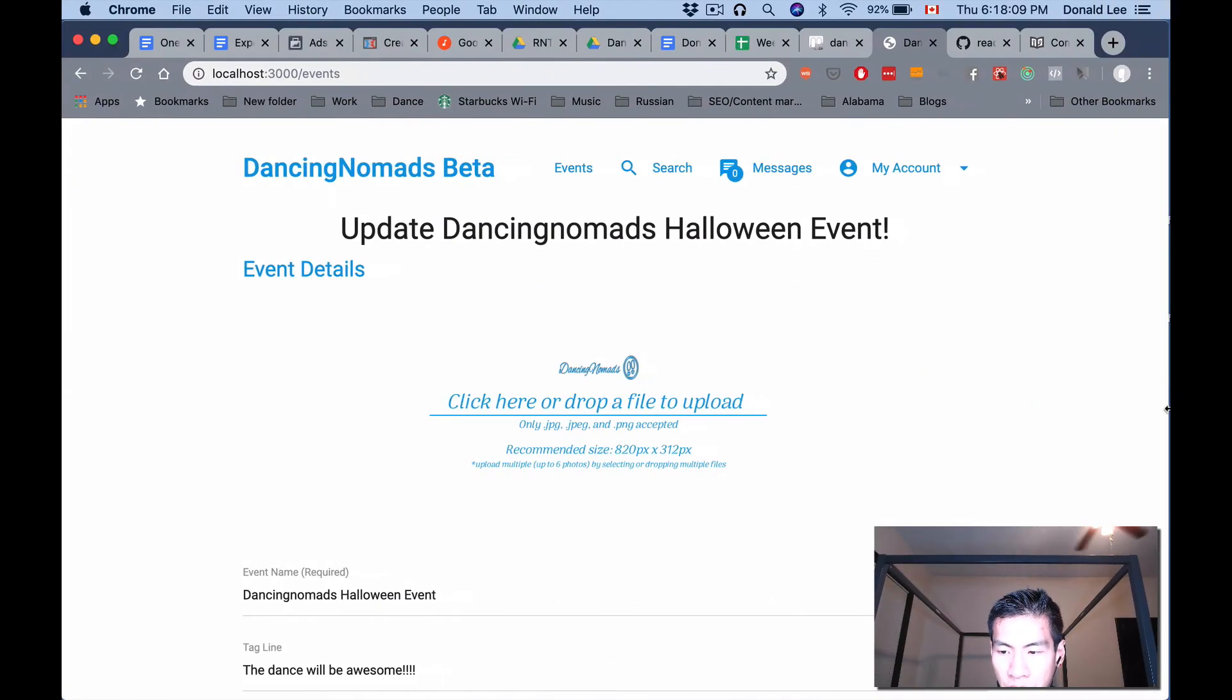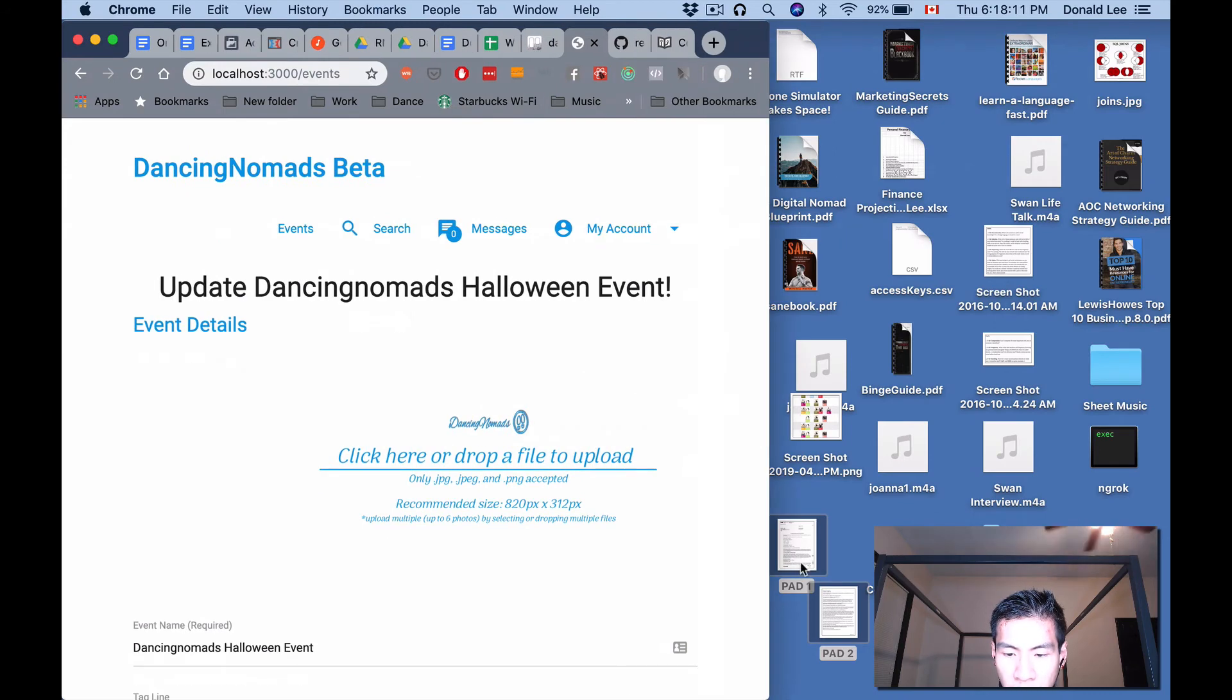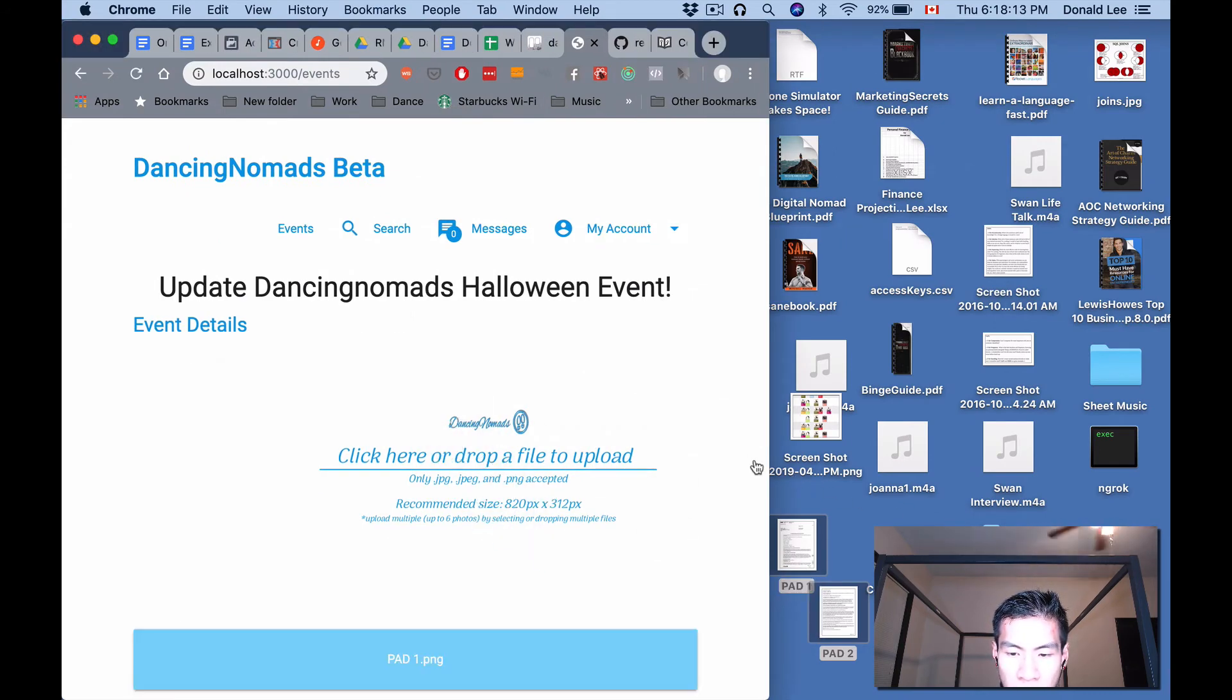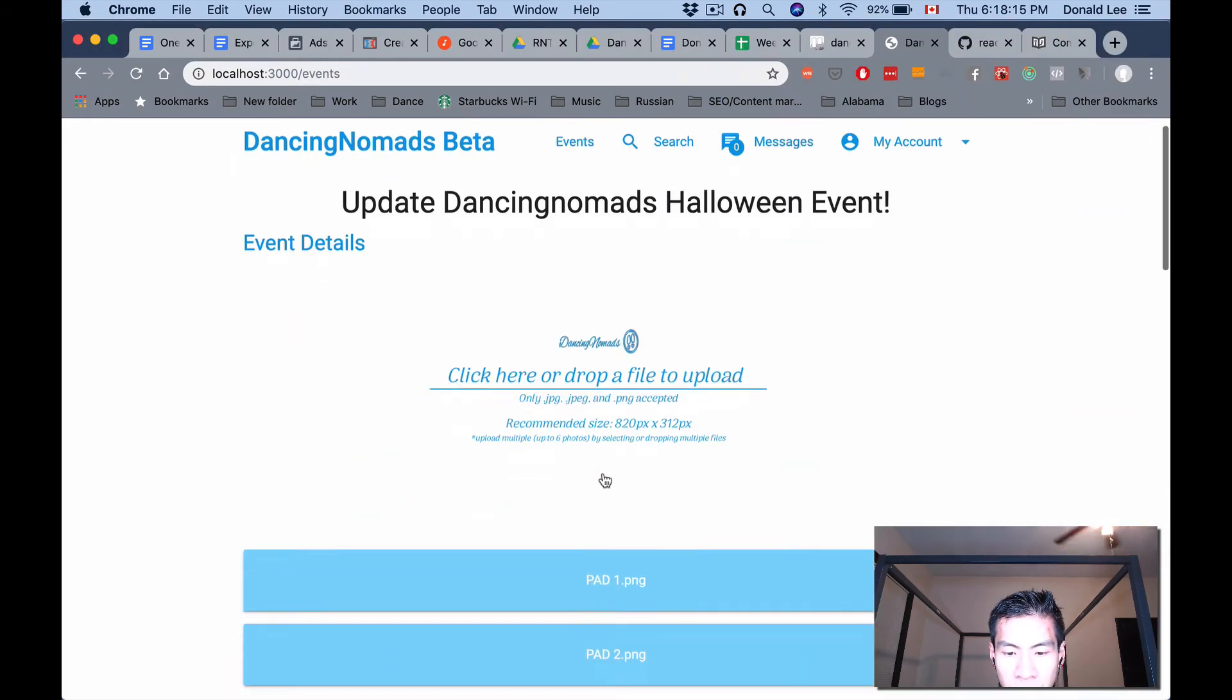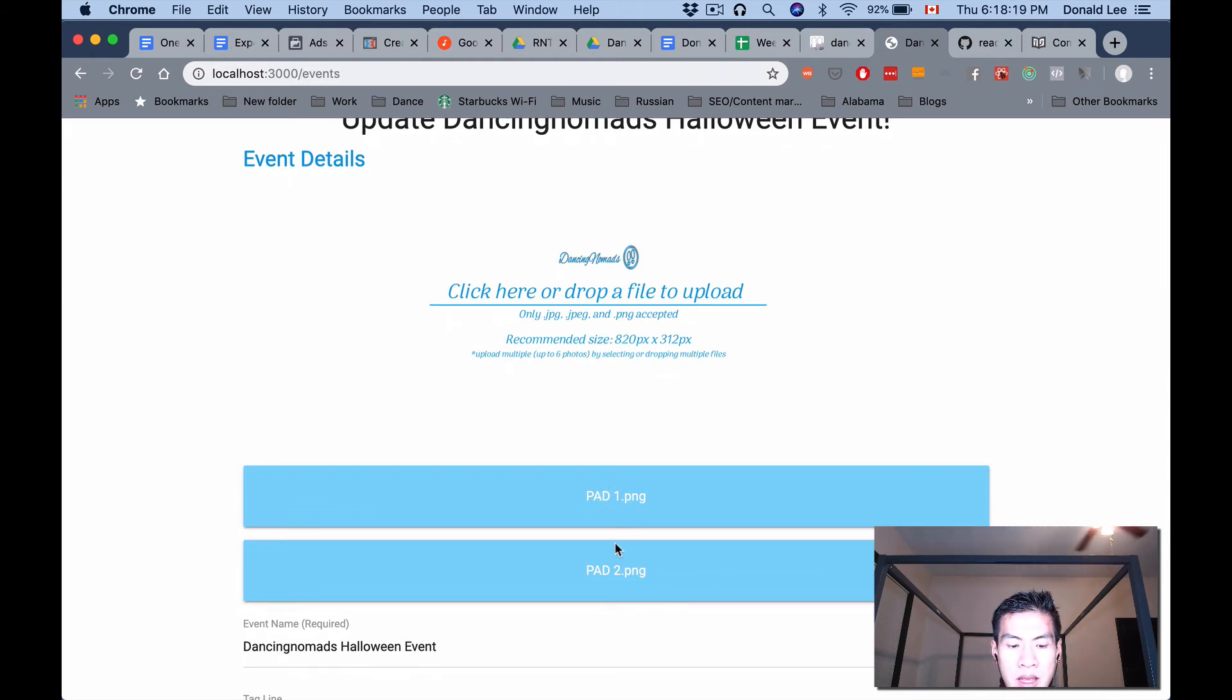You could just take some photos here and drop them on there, and it'll tell you that it's uploaded. It's a nice UI thing to have the file names shown. That's not actually a part of React